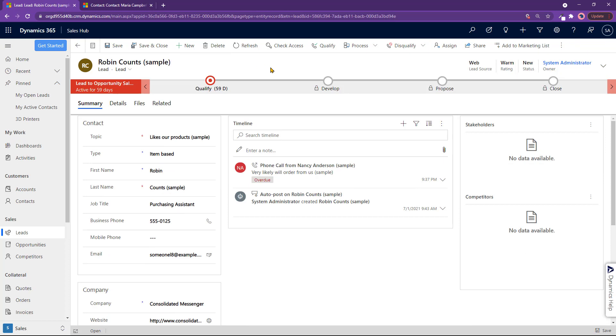Now a lead right here is someone that you have not done business with yet. It's a person that you've probably met somewhere or you got the information through advertising, through networking, email campaign, or social media. It has a potential to become a customer, but this lead is still a lead and not a customer.